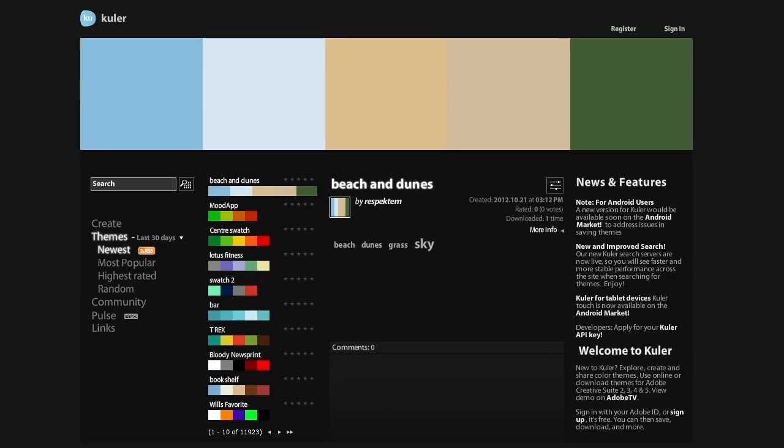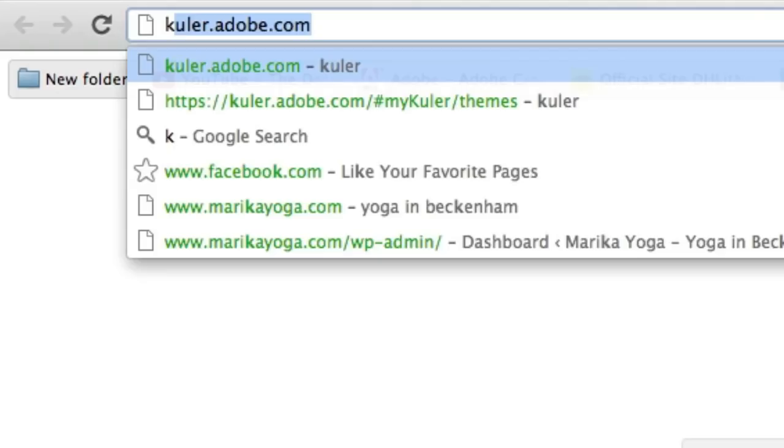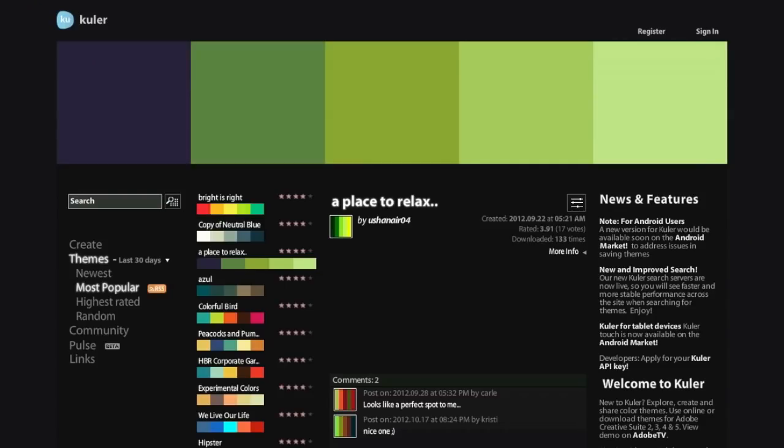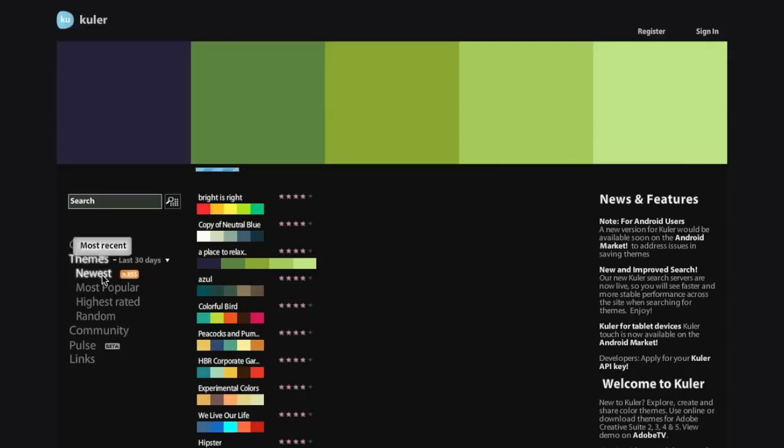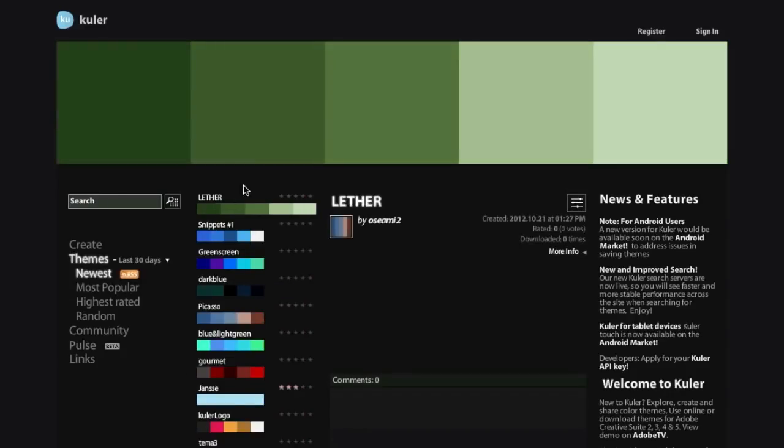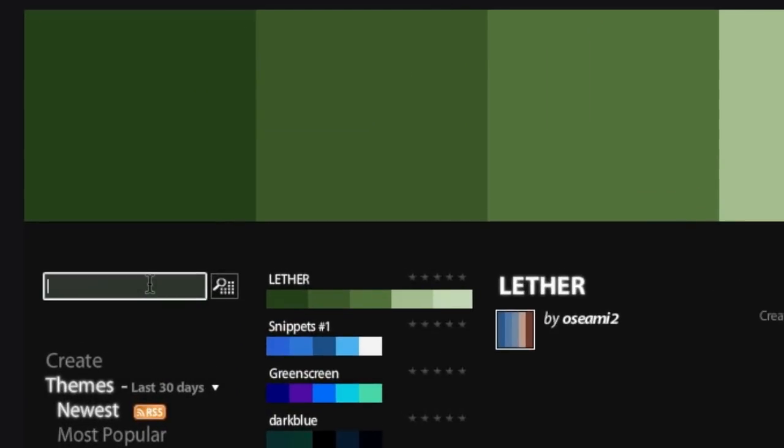So first, we're going to go to a website called cooler.adobe.com. We are here on cooler.adobe.com. This is an excellent website for creating color palettes. So what you can do is you can start by browsing these colors and see which color palettes you go for. Alternatively, you can search for the color.